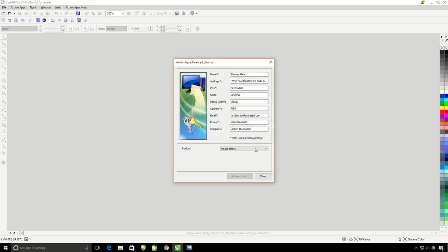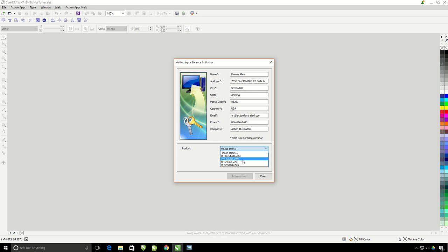Select the product to either the ProStudio ZX3 or ProStudio ZWE, depending on what the first three letters of your activation serial number is. There's actually no difference between the two softwares listed. It's just a matter of which code you were assigned.